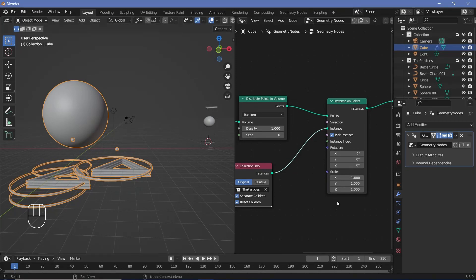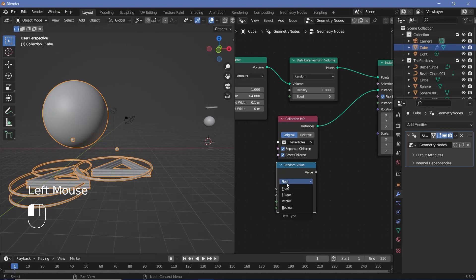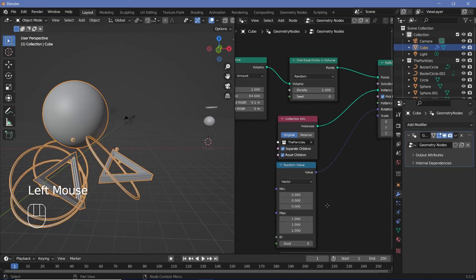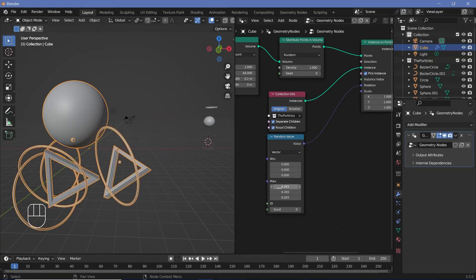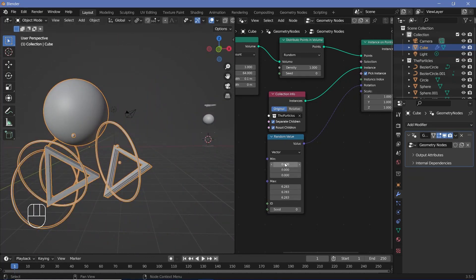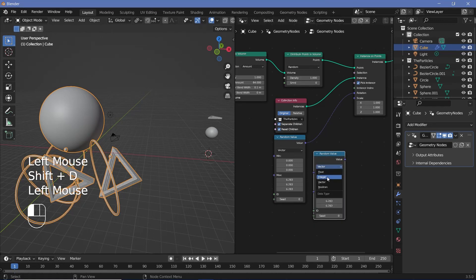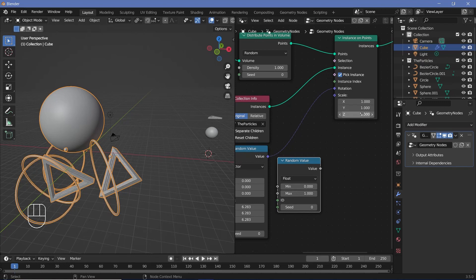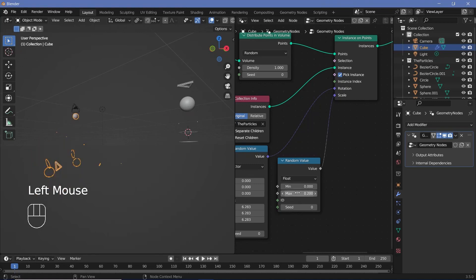To randomize rotation, add a Random Value node, change it from Float to Vector, and plug the value into the rotation. Increase the max to 2 pi (tau = 6.283) for a full rotation. To randomize scale, duplicate the Random Value node and change it to Float so it uses the same number on all axes. Plug that into the scale and reduce the max to about 0.2.